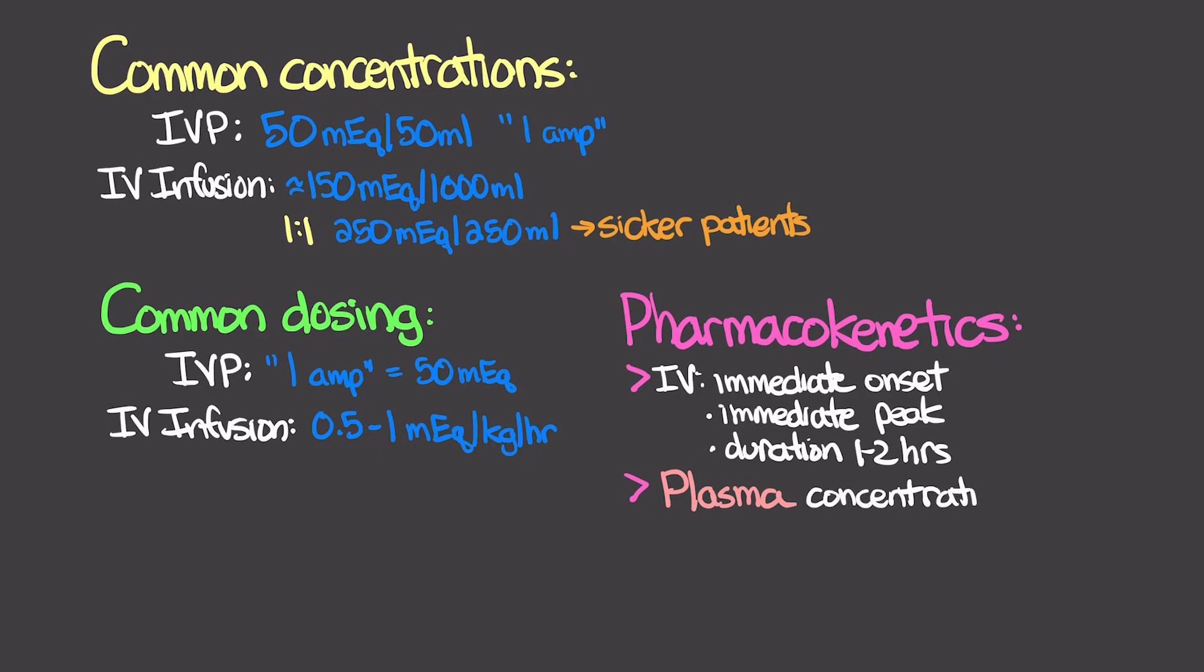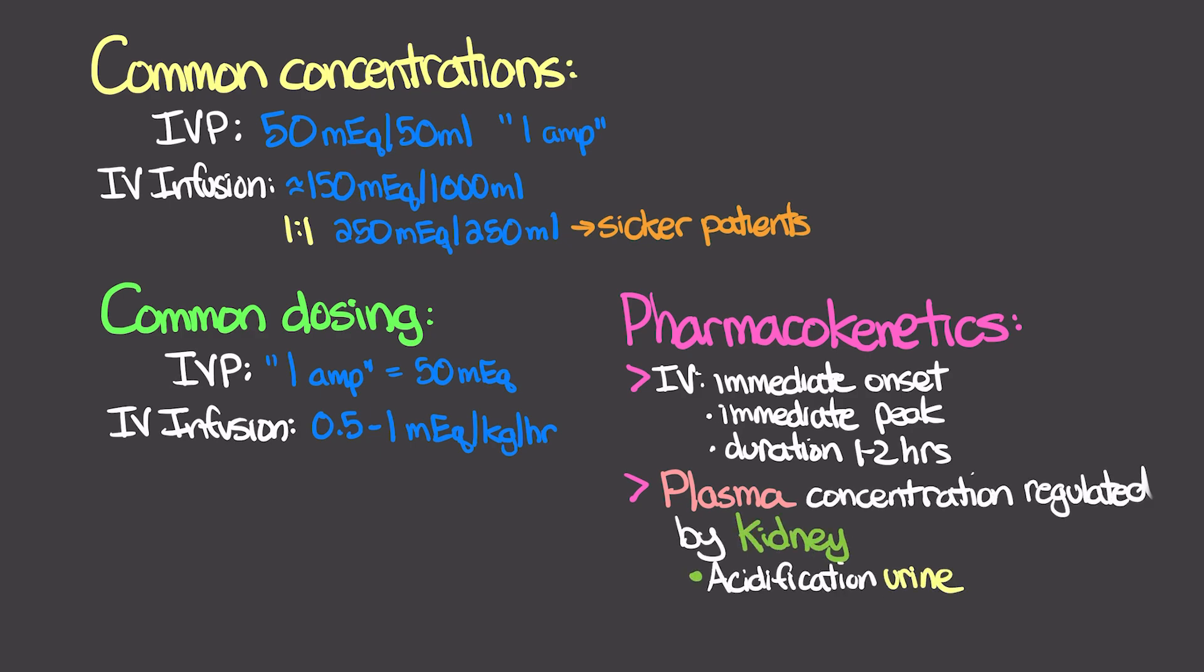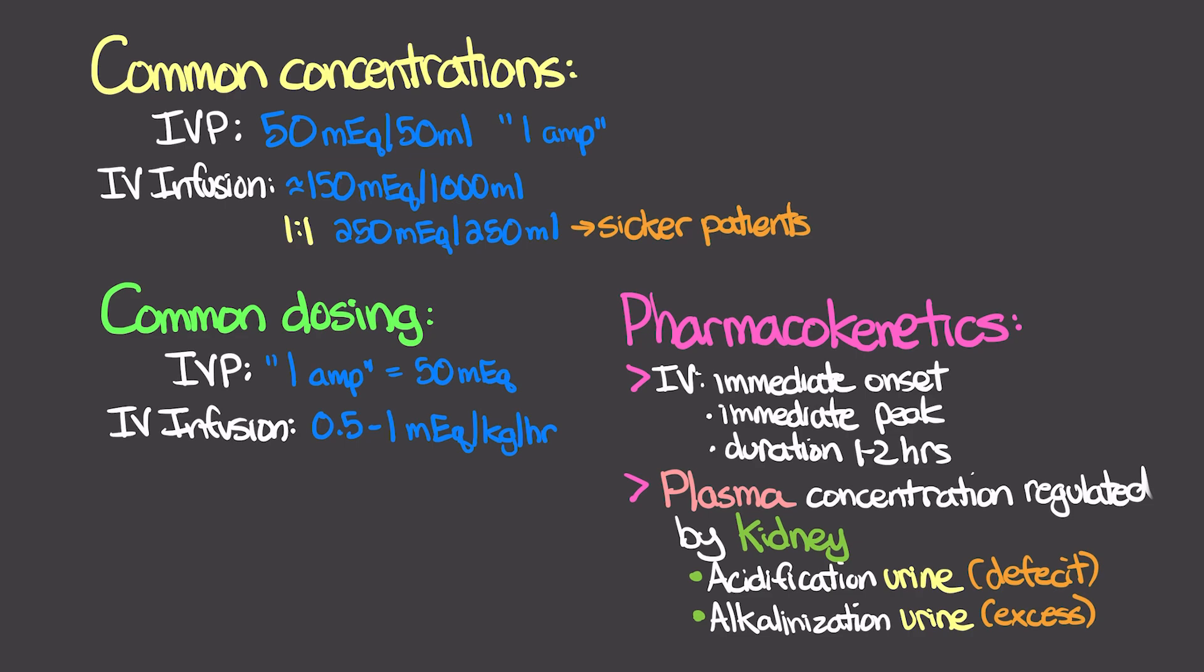Our plasma concentration is actually regulated by the kidneys. We have acidification of the urine if we have a deficit of bicarb, so we're needing to get rid of those hydrogen ions out through the urine. Or through alkalinization of the urine when we have an excess, the kidneys will release bicarb into the urine causing a more alkaline urine in order to get rid of that excess bicarb.